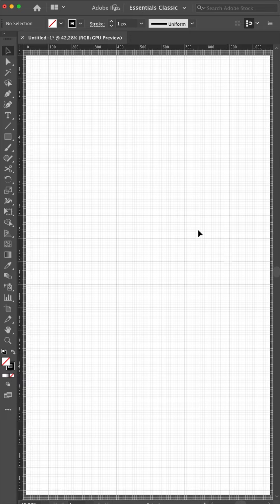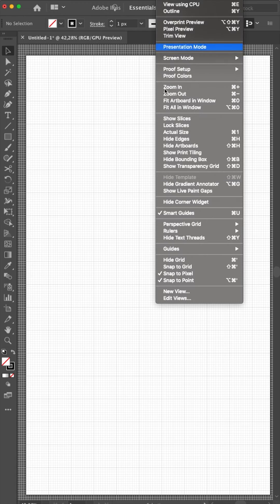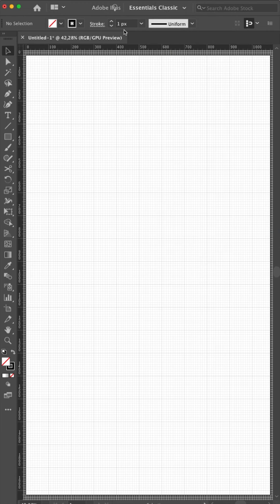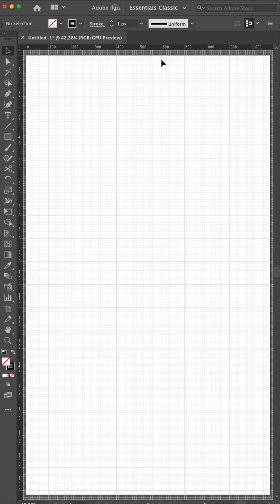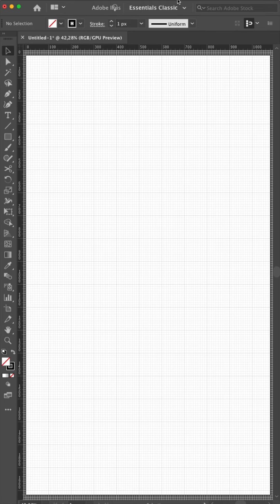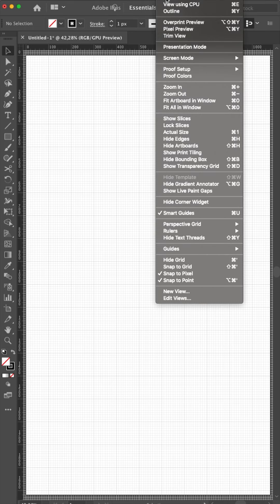I have my rulers already on. View rulers show. So if they are not on on your computer yet which is standard, you go to view and turn them on. So this grid will help you make any art. I will turn off my grid. Hide grid.